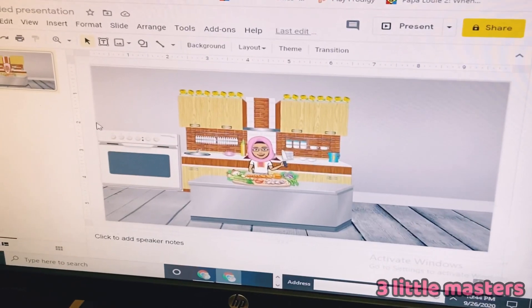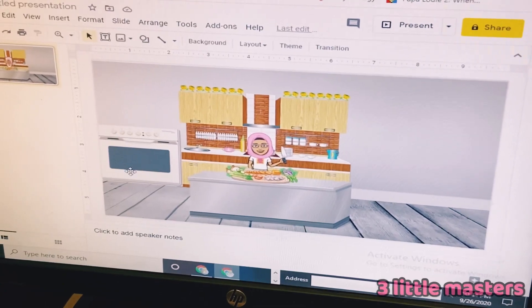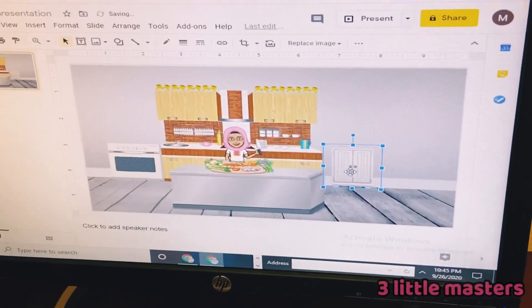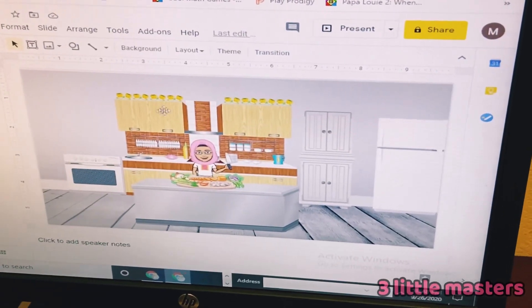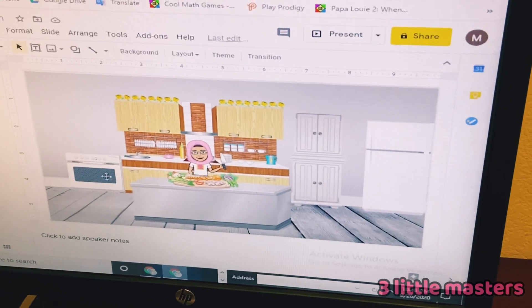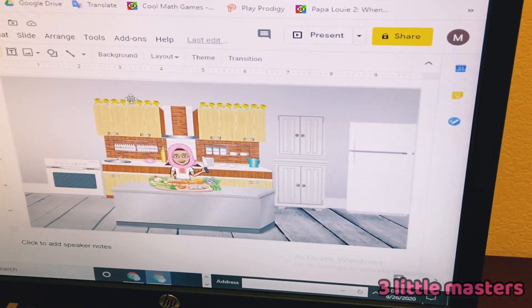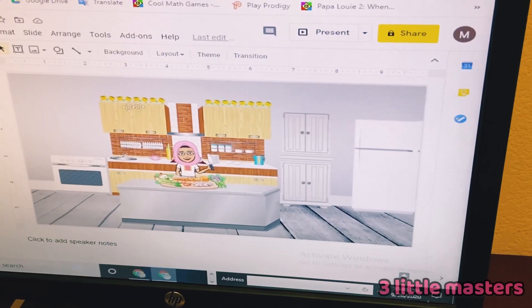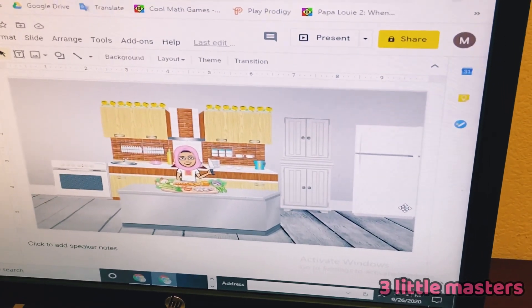My oven and sink placement is done. I have added all the furniture: the oven, the countertop, my Bitmoji, and the sink, along with some dishes, covers, cupboards, and a fridge.